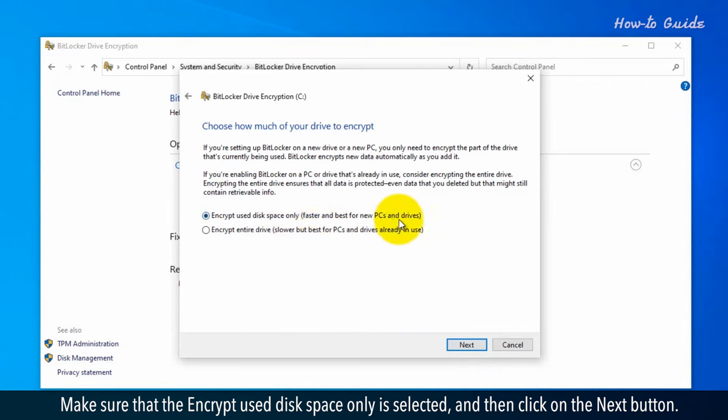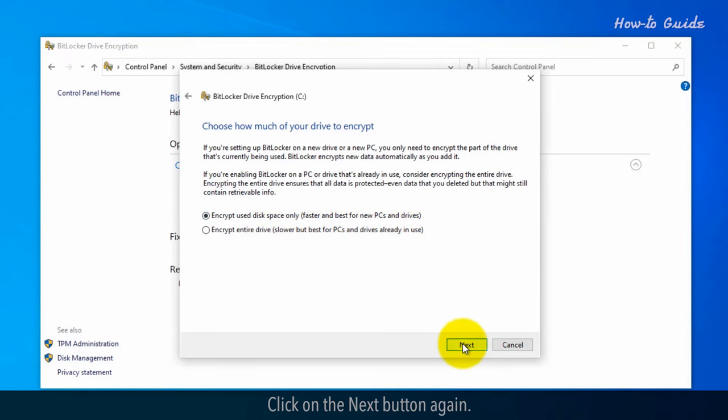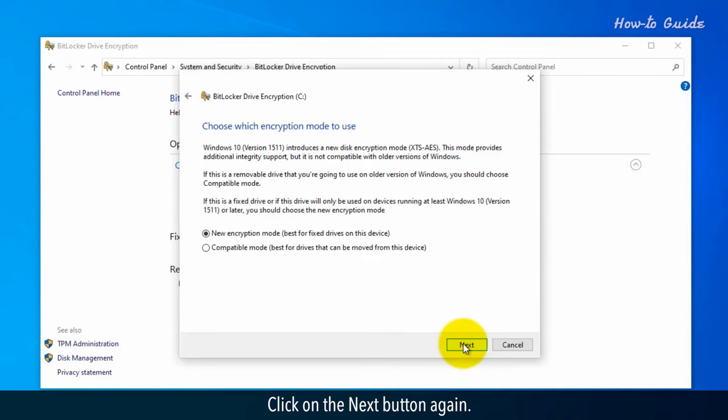Make sure that encrypt used disk space only is selected and then click next. Click next again.